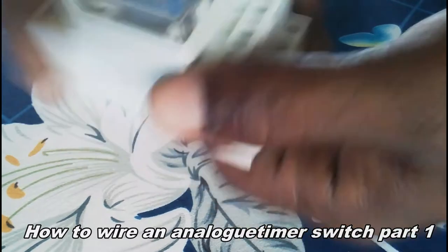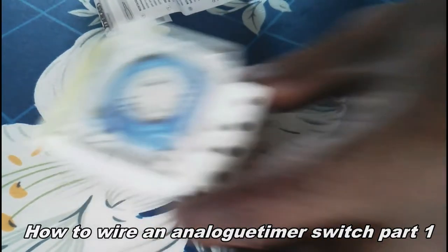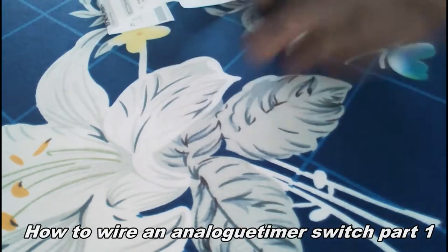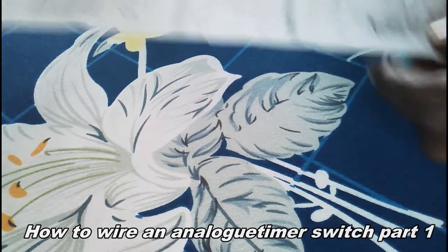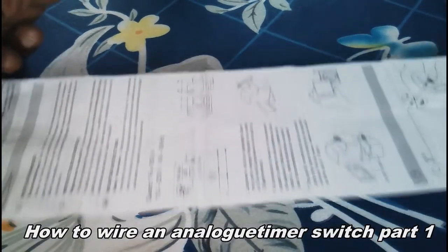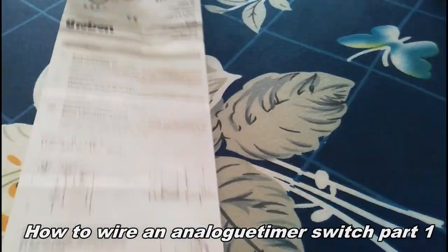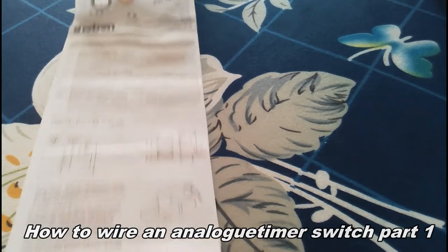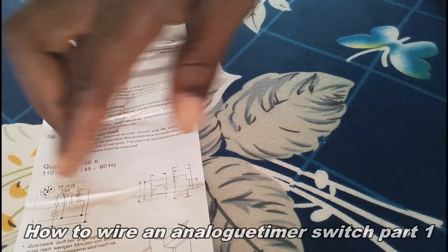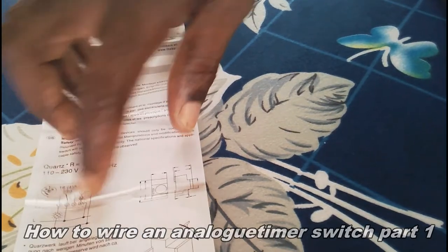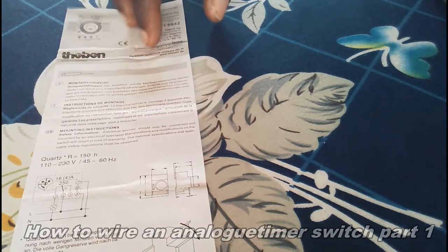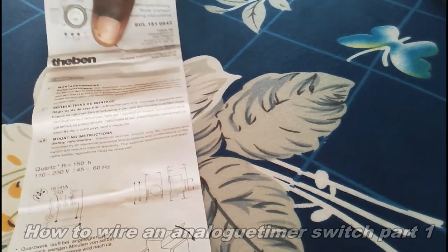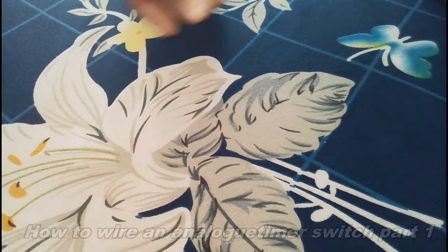Usually this thing comes with a manual giving you directives and instructions as to how to do the installation. The installation manual has a diagram as to how you connect your wires to the timer switch.